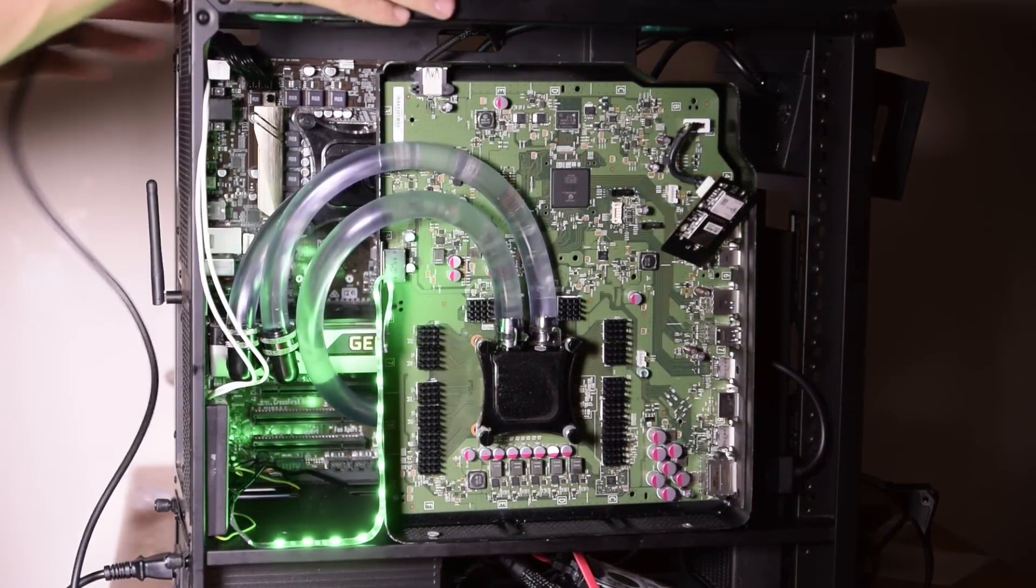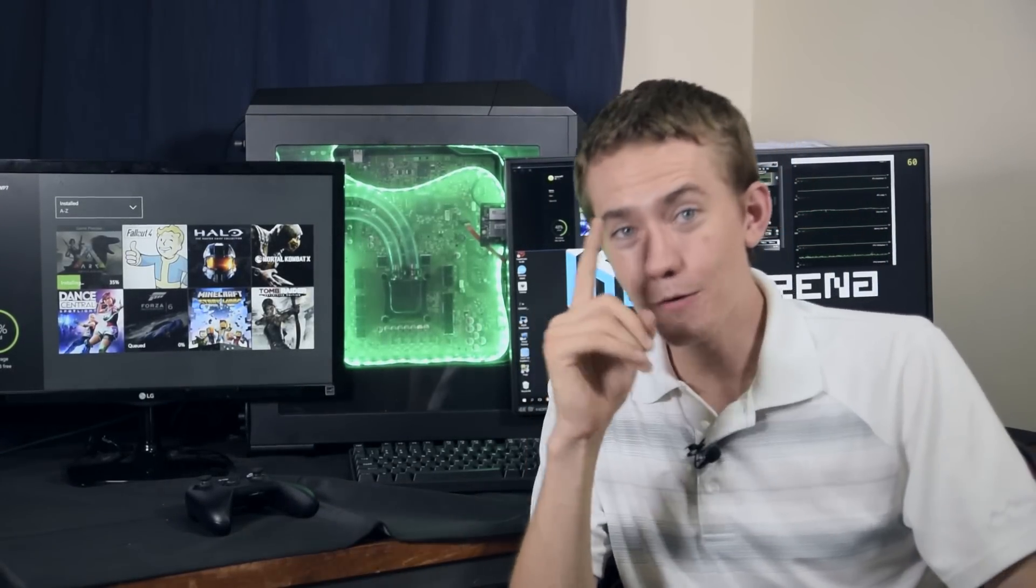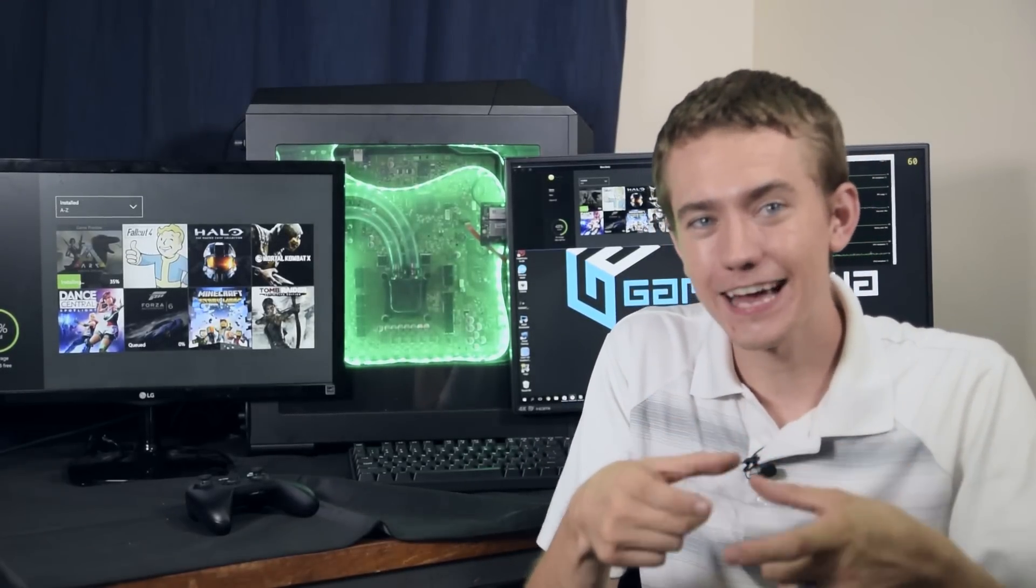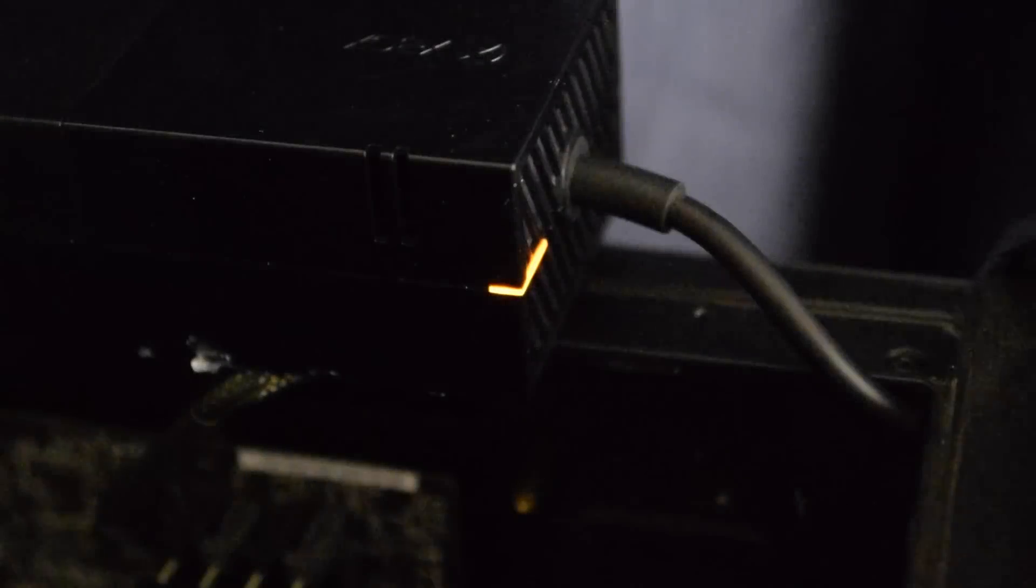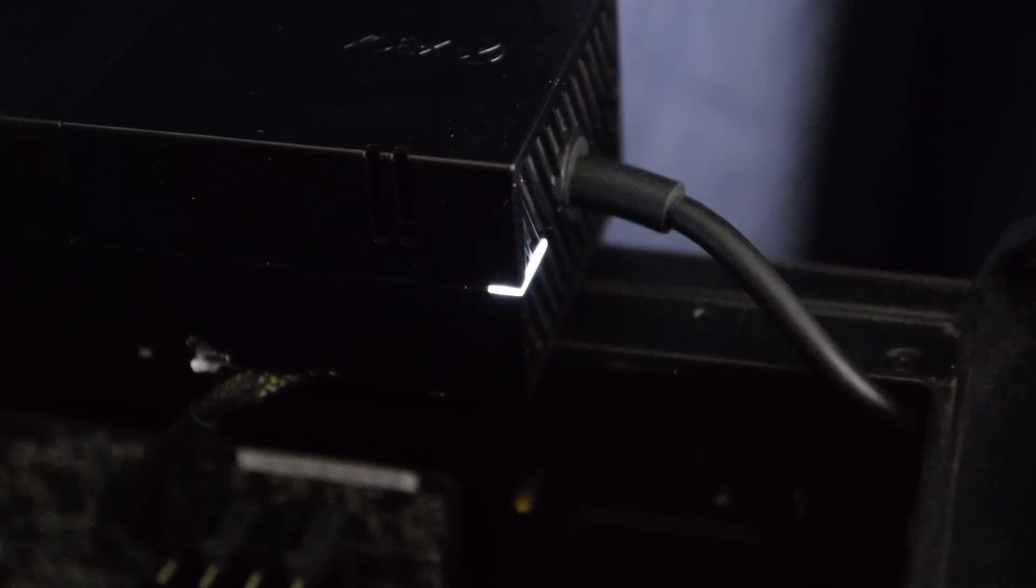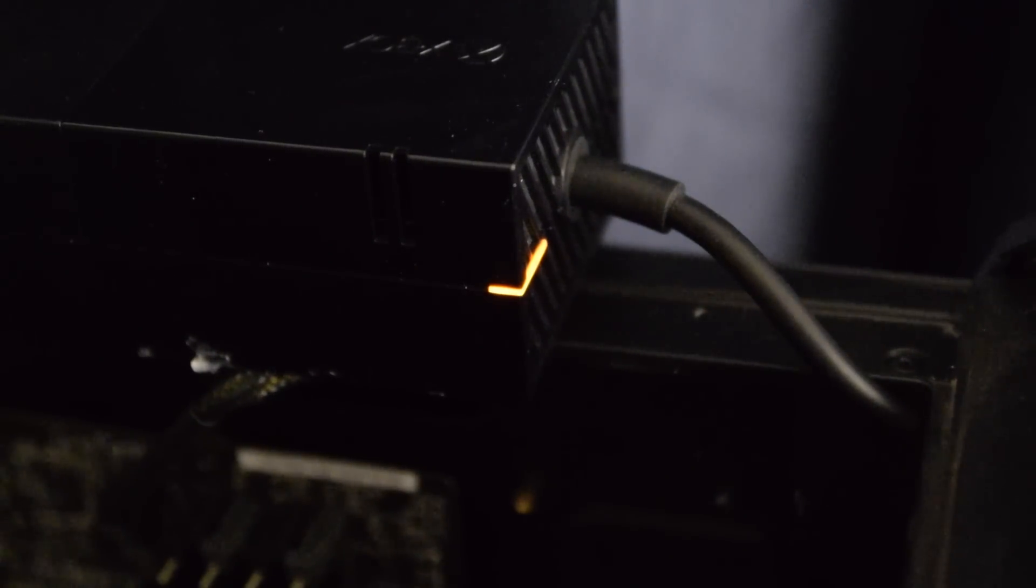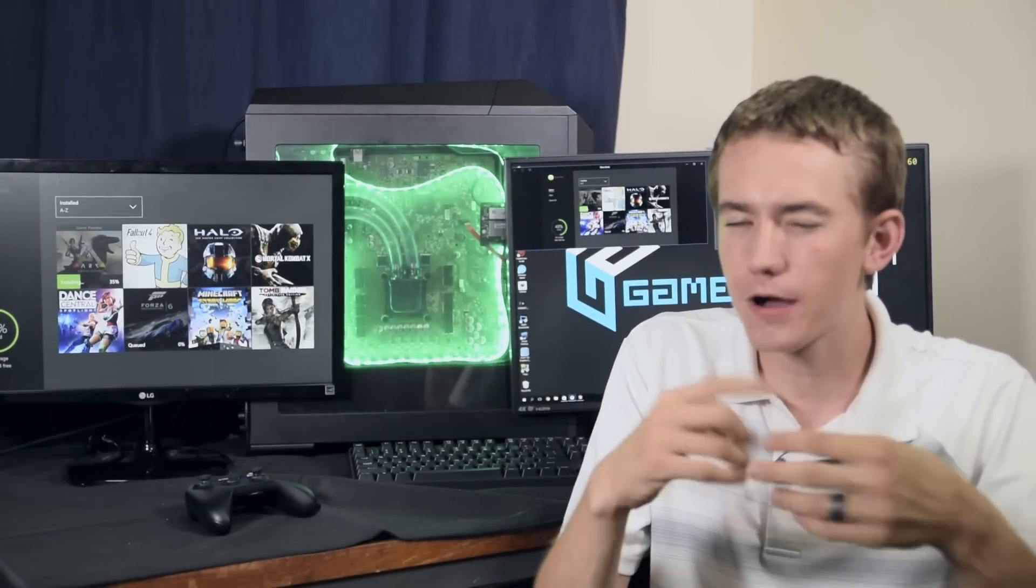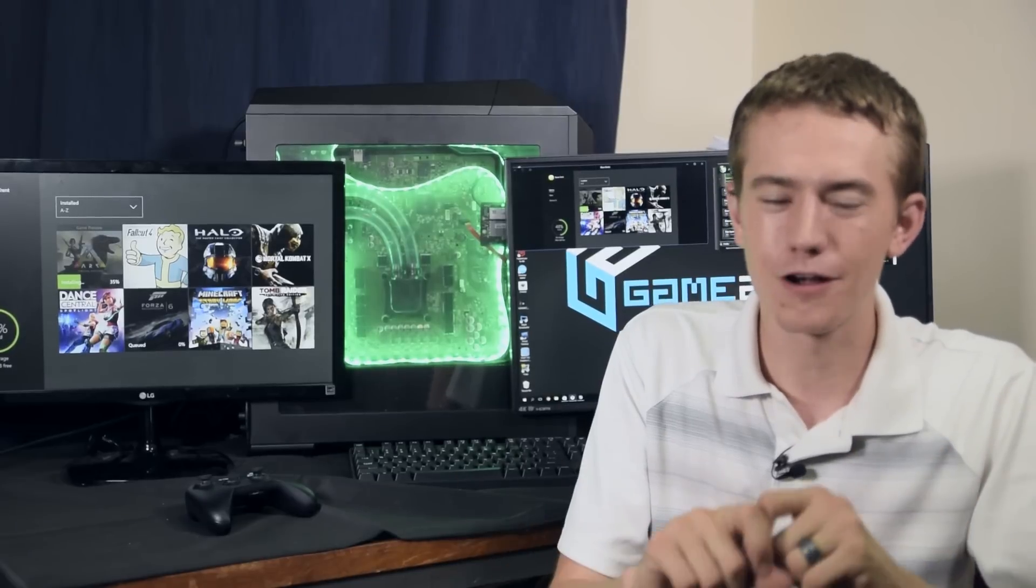Then came the moment of truth: turning on the Xbox. While I wish I could say it turned on instantly, alas, that did not happen. The power brick's LED flashed from orange to white for a brief second and then went back to orange. And then nothing happened. No matter how many times I hit the power button, nothing happened. None of the panic that ensued is caught on camera, but here's a dramatic reenactment.